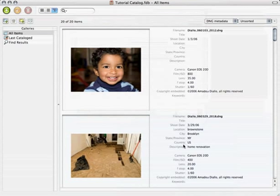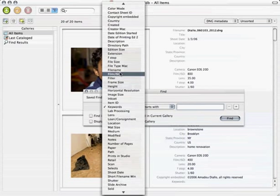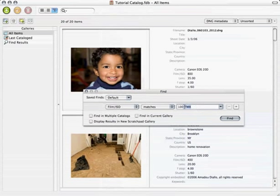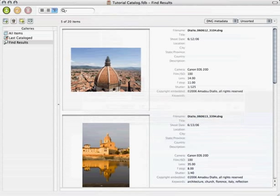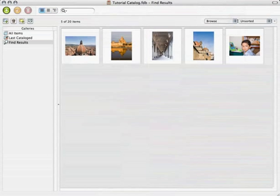The real power of Portfolio is that we can now search these images based on metadata values. Want to see images shot with an ISO of 100? We simply bring up the Find menu, go to the Film ISO field, and look for All Matches for 100. And you can see — I'll change the view to get smaller thumbnails — Portfolio has found just a small subset of the catalog, only those images with an ISO of 100.